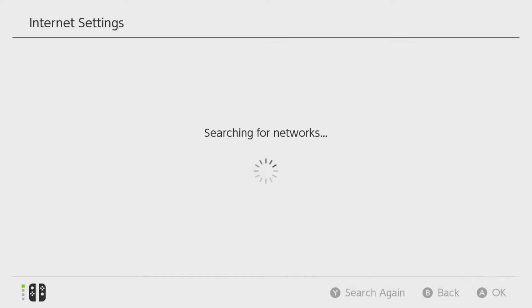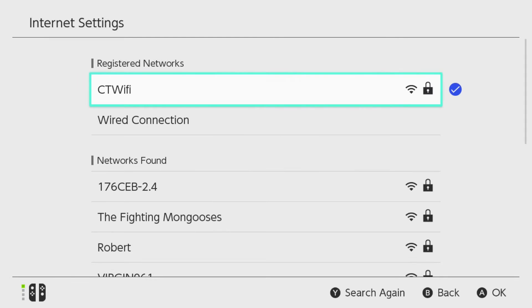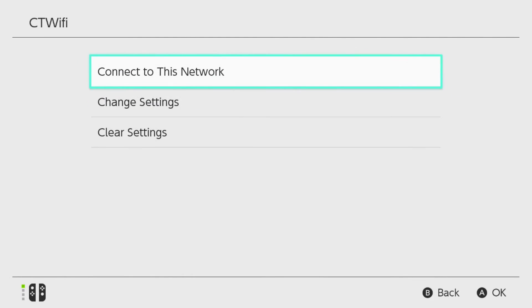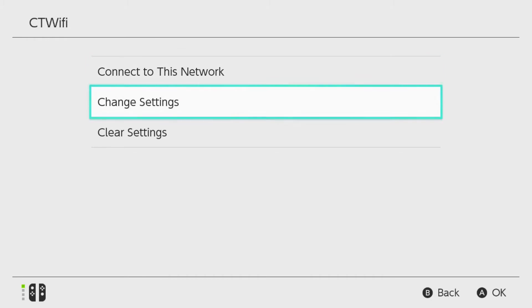Now if you're connected to your Wi-Fi on your Switch, what you want to do is select your registered Wi-Fi network when it loads. I'm going to go ahead and select mine now, and from here simply just go to Change Settings.